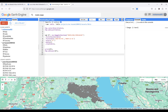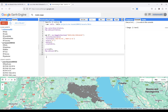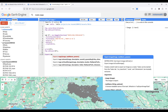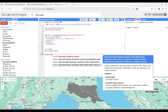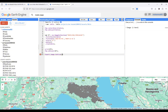We can see the collected evapotranspiration for my study area. Until now we have collected these data for the year 2020. Now I'm going to download this data and open it in the ArcGIS environment. To do this, I'm using Export.image.toDrive, which is a good option.